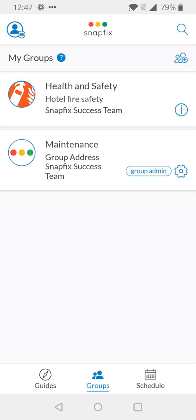From here, we'll be brought to our My Groups page. Here, you'll find a full list of all of the groups that you've been given access to.